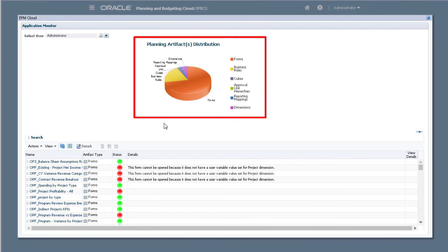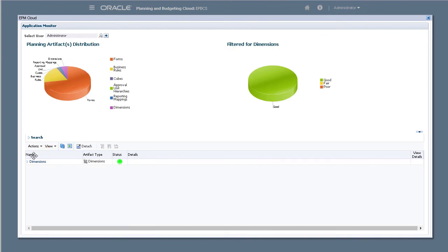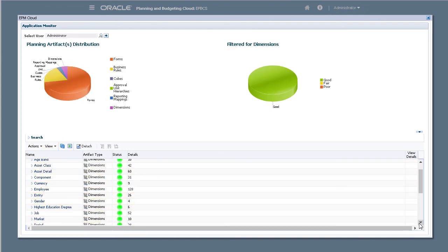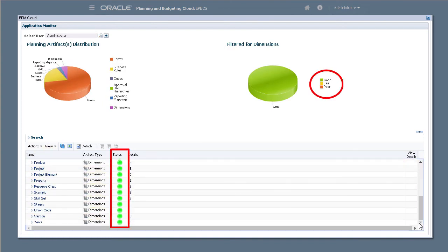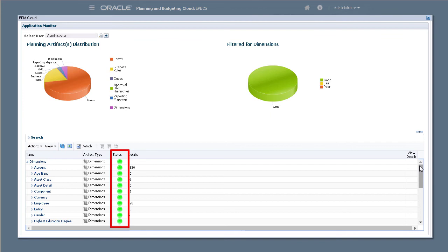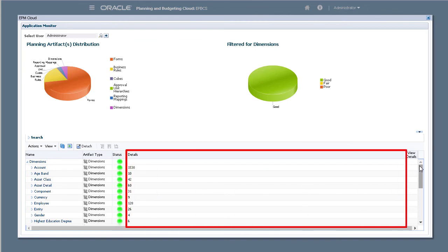The pie graph shows the distribution of artifacts in the application. Let's drill into dimensions. Design and performance are analyzed in three levels: Good, fair, and poor. The content area lists the artifacts, displays its status, and, if applicable, includes a description of its issue.